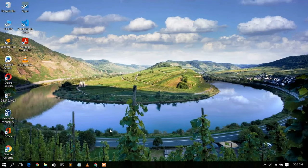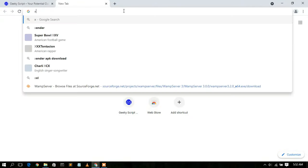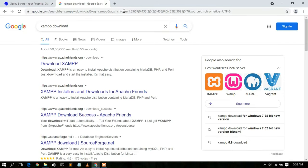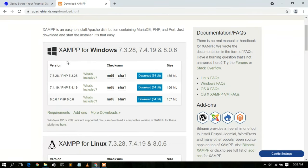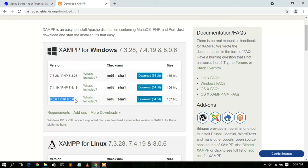First you need to download XAMPP. Go to your browser and type 'XAMPP download', then press enter. You'll see www.apachefriends.org as the first search result. Click on 'Download XAMPP' and it will redirect you to the official website. Scrolling down, you'll see XAMPP is available for Windows with PHP versions 7.3.28, 7.4.19, and 8.0.6.